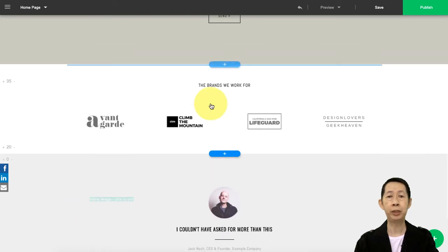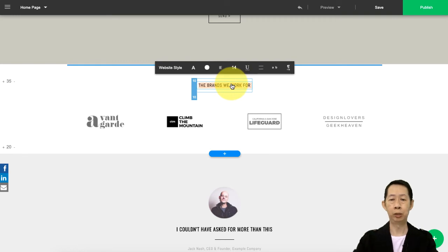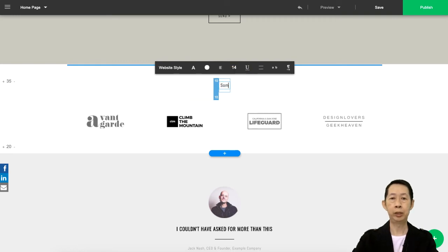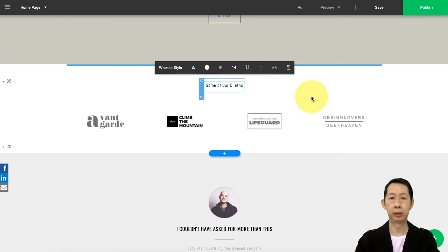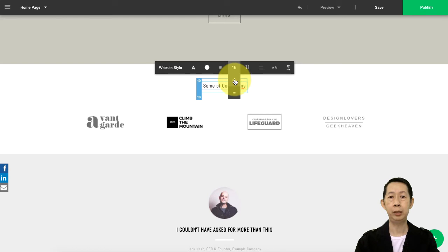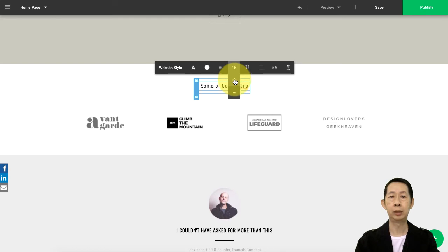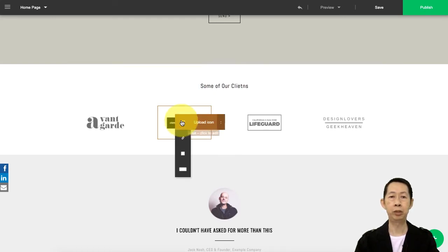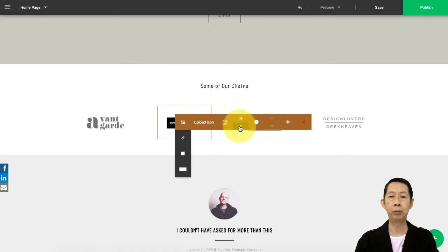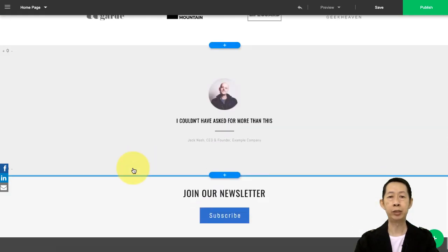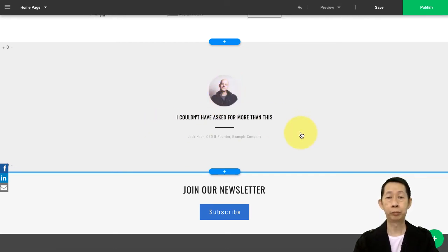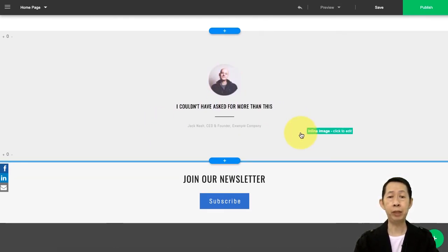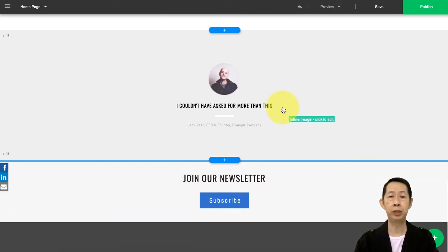So this section will be the customers that you work for. Here, 'some of our clients' - and if I want to make it bigger, 'some of our clients.' Then you want to change, upload your icons from your customers, you can change it here. And then this is your testimonial area. Finally, if you have a subscribed newsletter, you can put it here. If not, you can just go to the section and remove it.